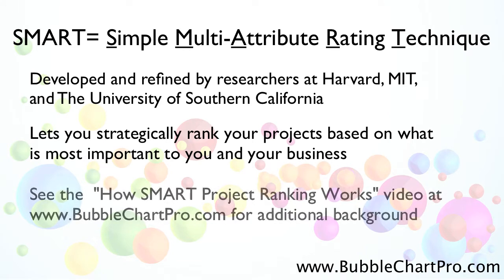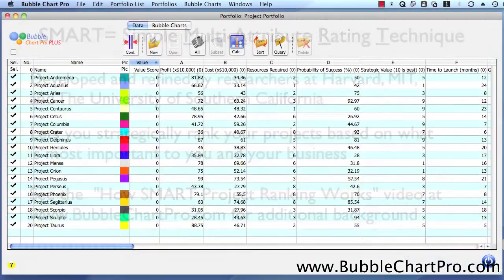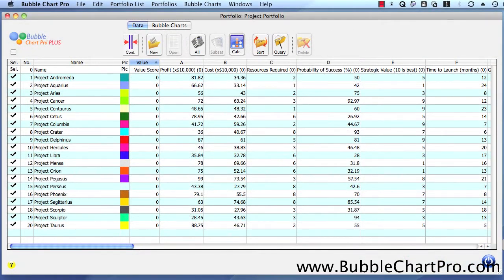For additional background on the theory behind the SMART methodology, be sure to see the How Smart Project Ranking Works video at www.bubblechartpro.com. Now, let's take a look at how easy it is to use BubbleChart Pro Plus to prioritize a set of projects.